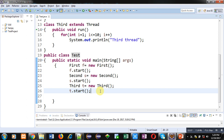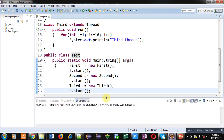So you can imagine that the run methods of class First, Second, and Third are executing in parallel. Along with those run methods, the main method is also working. With the help of this simple demonstration I hope you have understood how we can apply the multi-threading concept in Java. Now I am going to execute this code so that you can see the output.